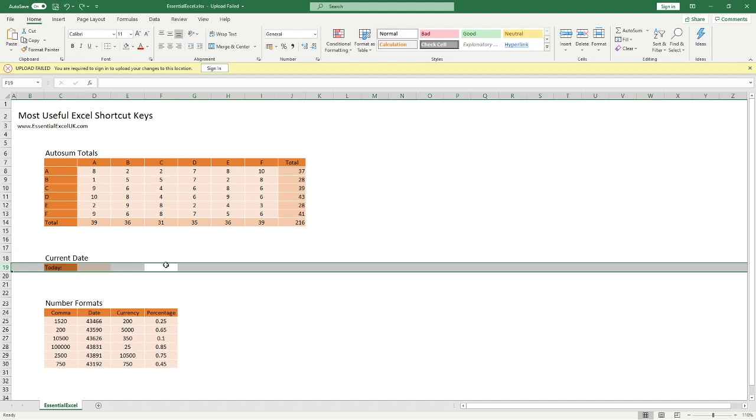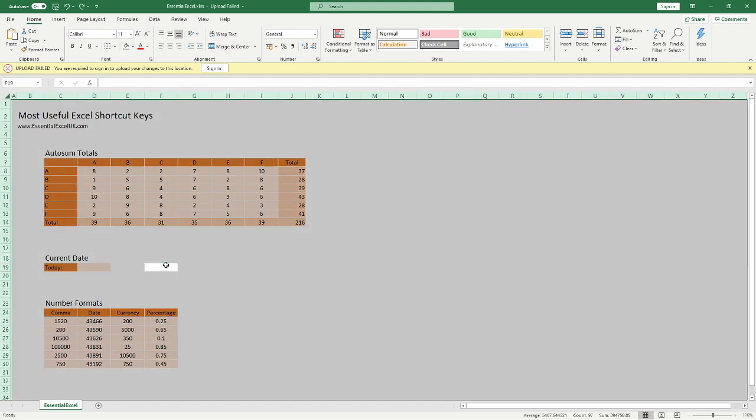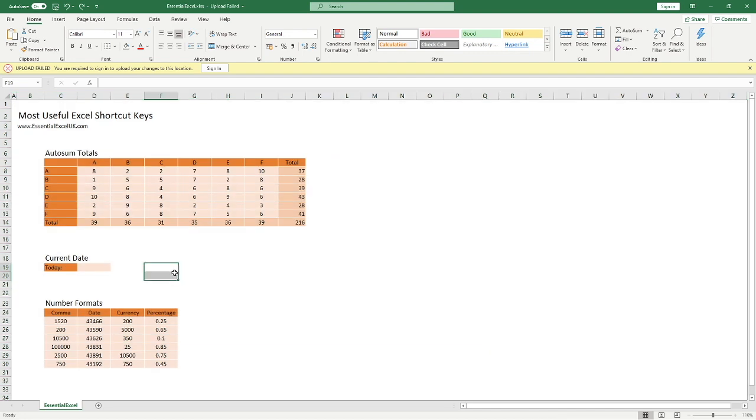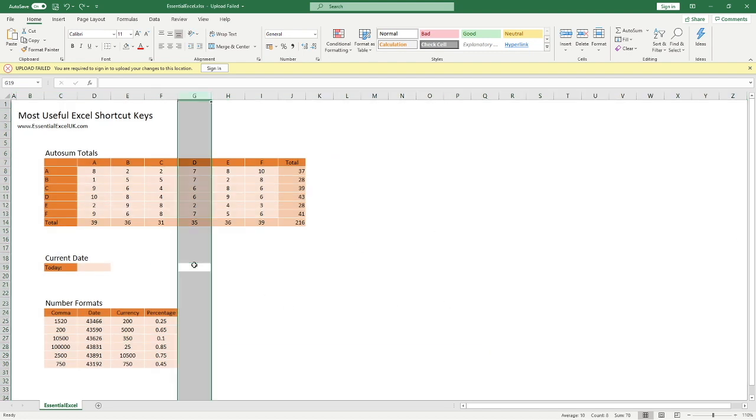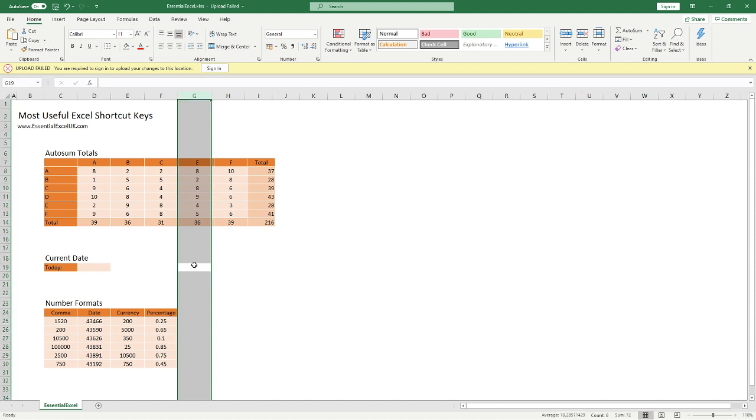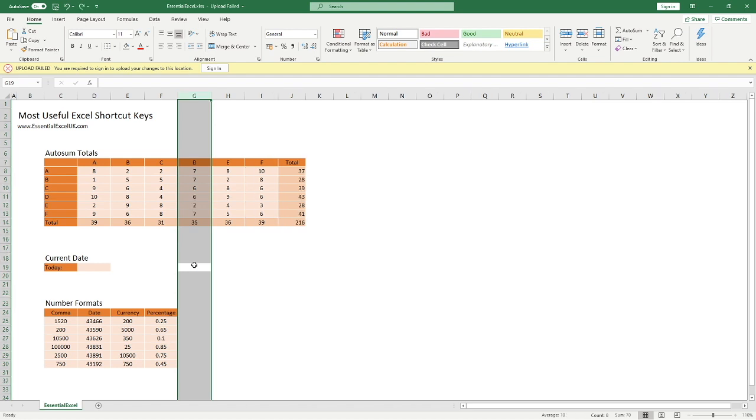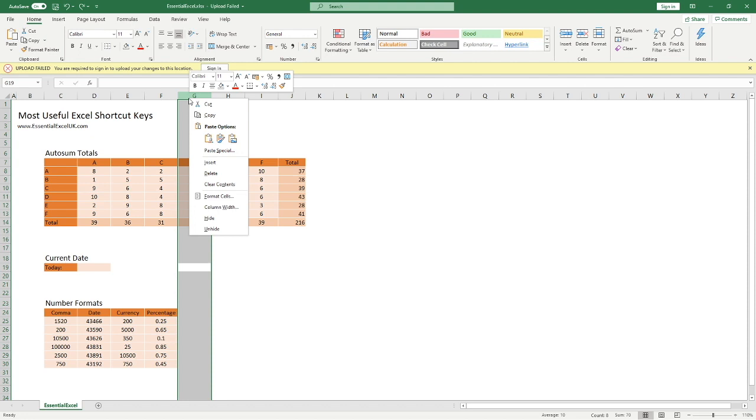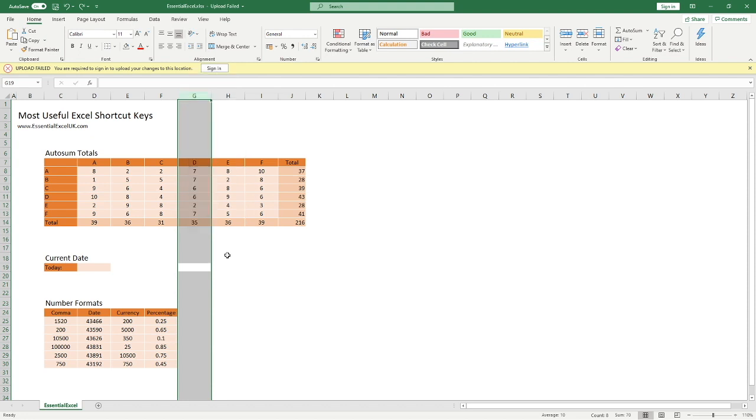We'll just do Control Z to go back there again. Alternatively, if I was to select just the column, so let's go Control and Space, and this time do Control and minus again, you can see how that has automatically removed our column for us. Two real key little shortcuts there. Alternatively, as you're probably aware, you can just right-click on the column or the row and you can then do your delete from there. But the shortcut is the thing we're focusing on in this video.